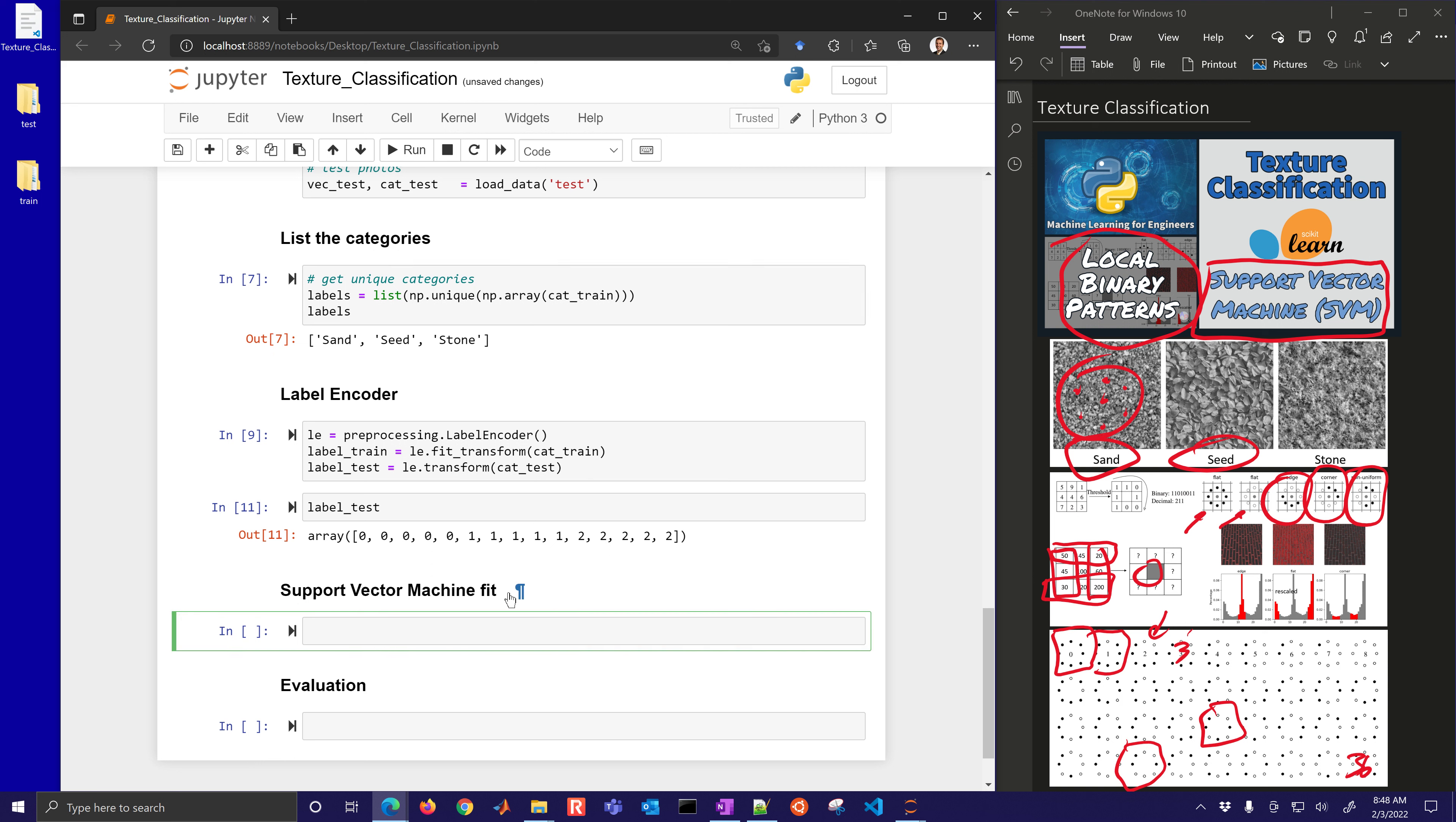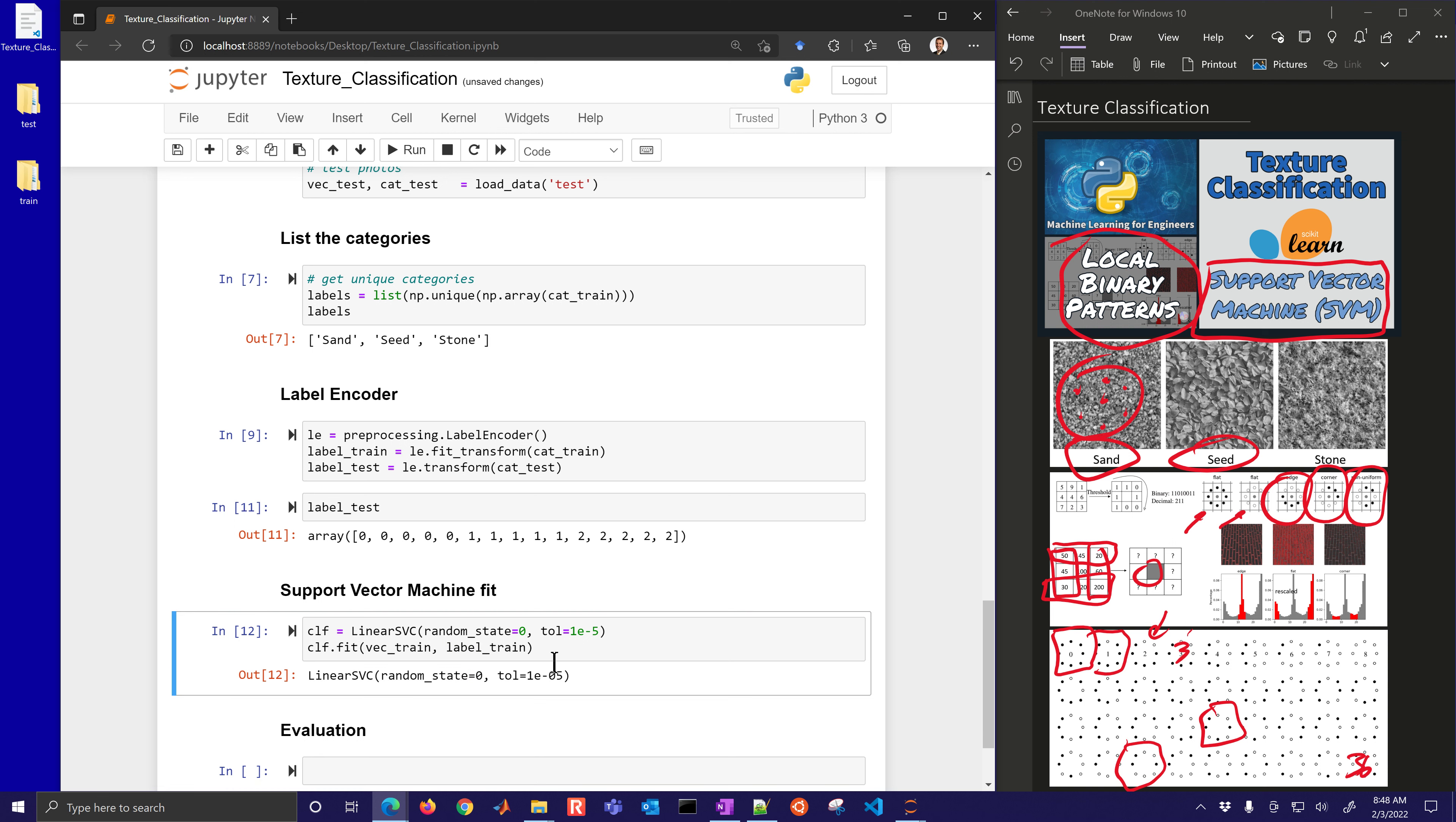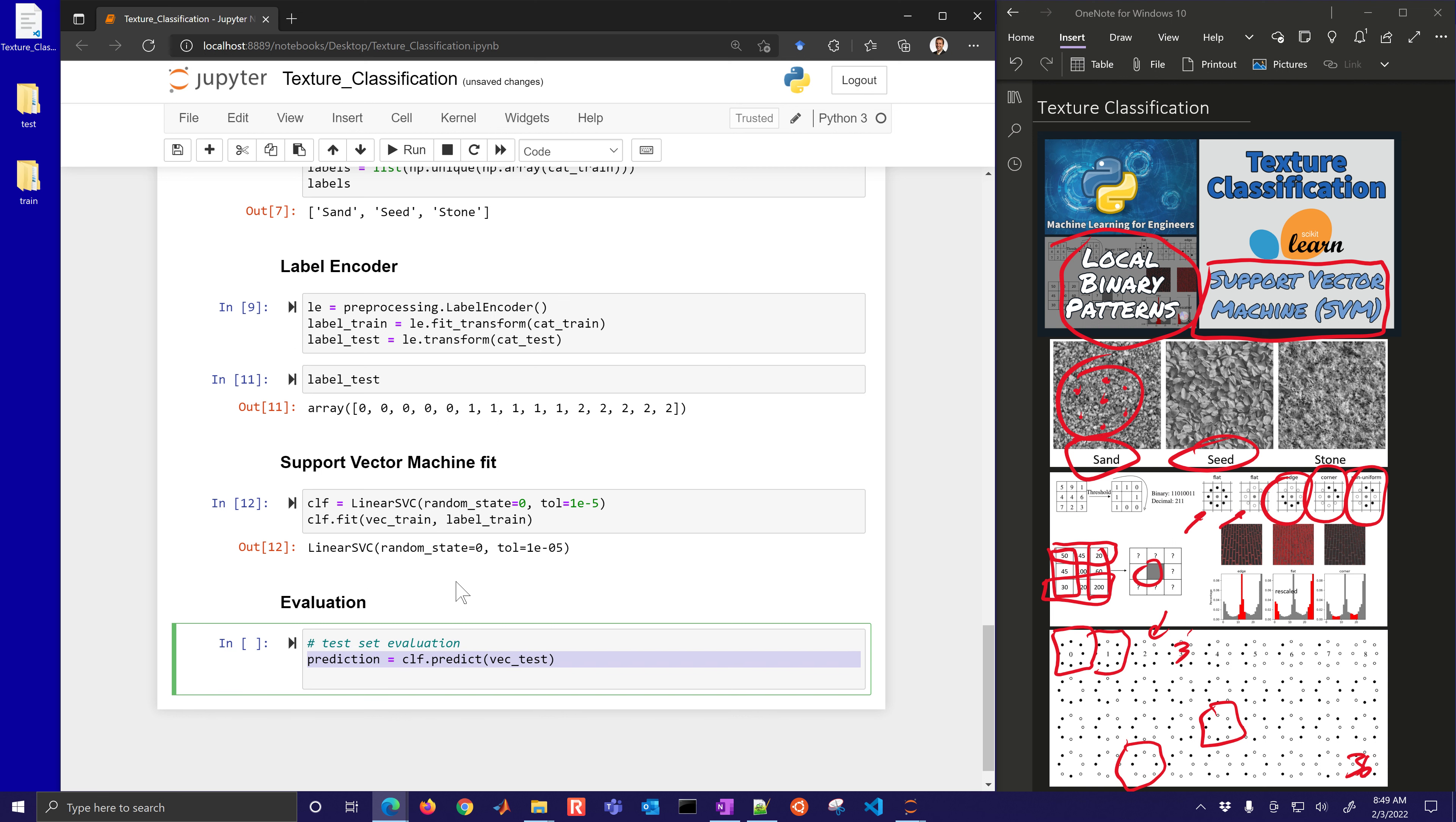Let's use a support vector machine. We're going to use the SK learn version of a support vector machine. We're going to get a linear support vector machine, random state zero tolerance, one times 10 to the minus fifth, and we'll fit that. We'll use the data there and the labels, the local binary pattern. These are the features and then these are the labels, zero, one, or two. Let's go ahead and just run that. It fit it.